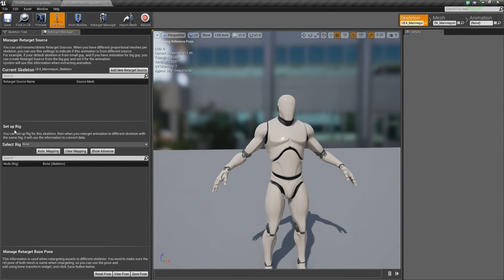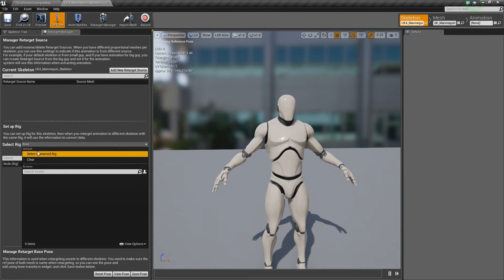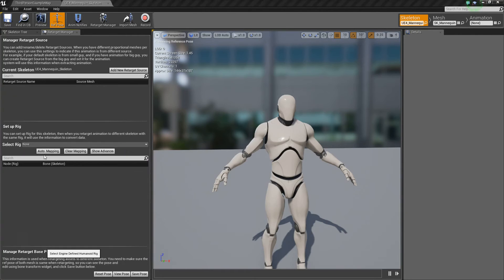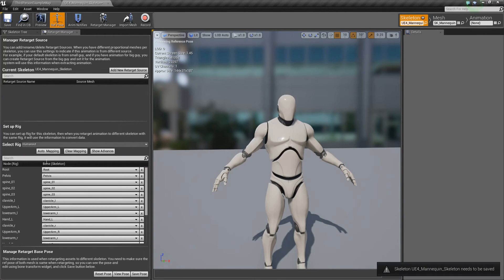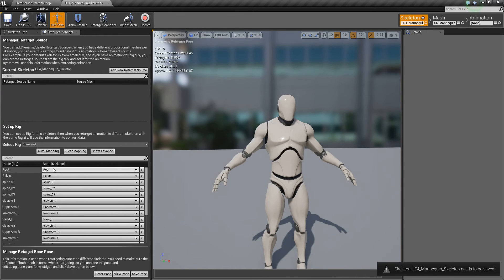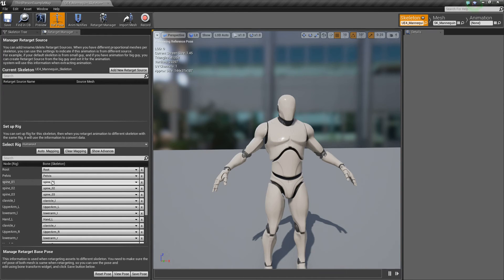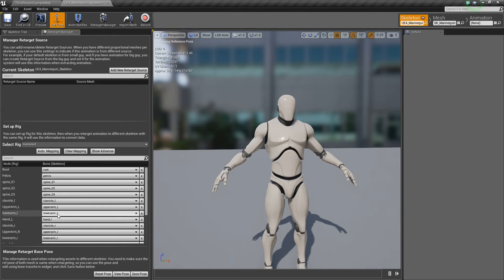So go to then go to the setup rig. And for select rig, choose select humanoid rig. So that will automatically kind of do all this stuff here. It'll populate it. But just hit auto mapping. And it should do things correctly. You'll notice that the root bones changed.